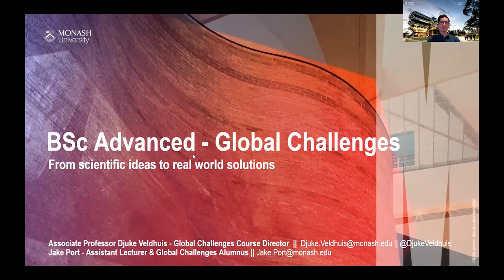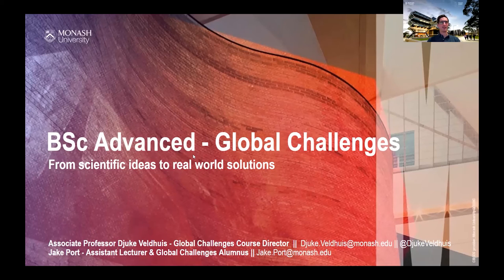Thank you. My name is Jake Port — I am an assistant lecturer in the Global Challenges team and also an alumni of the course, completing it in 2017. I'm happy to answer questions both as someone on the teaching side and as a former student. I'm going to let our course director, Associate Professor Jukka Veldwies, share a brief introduction via video.